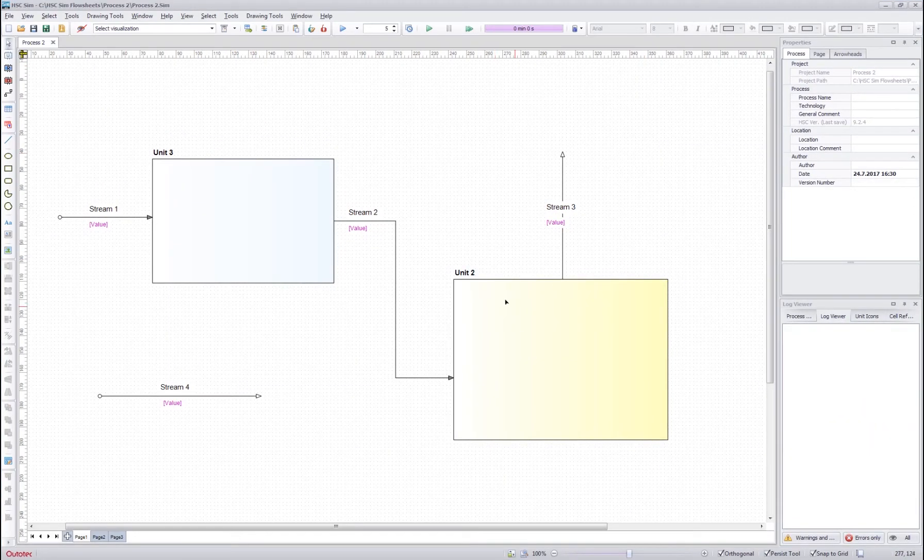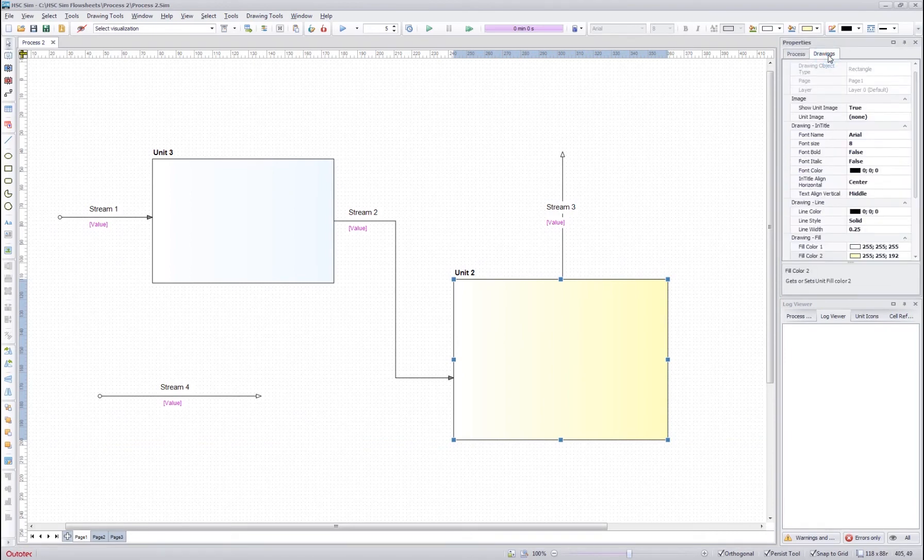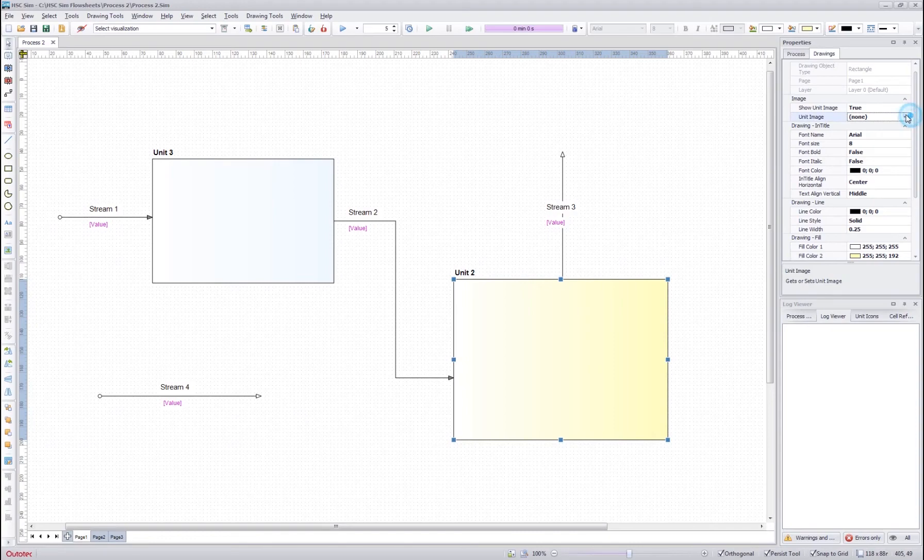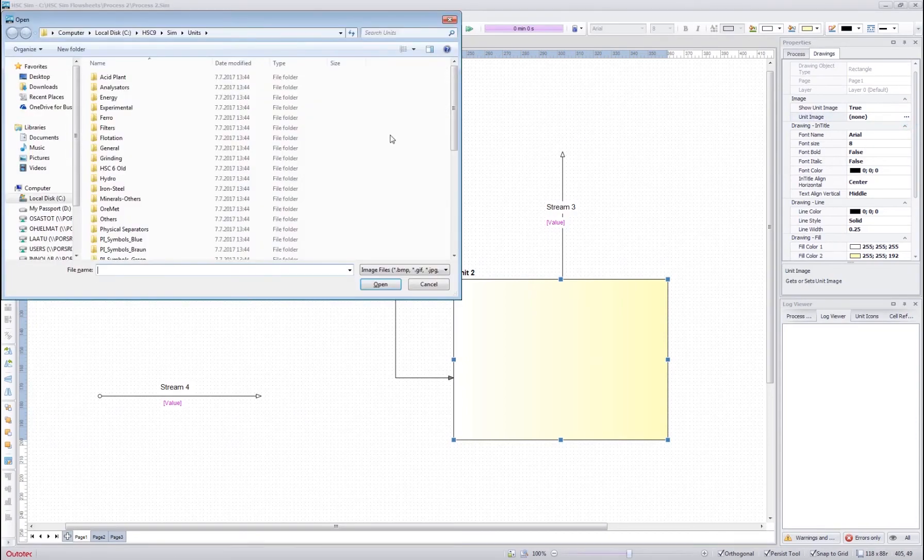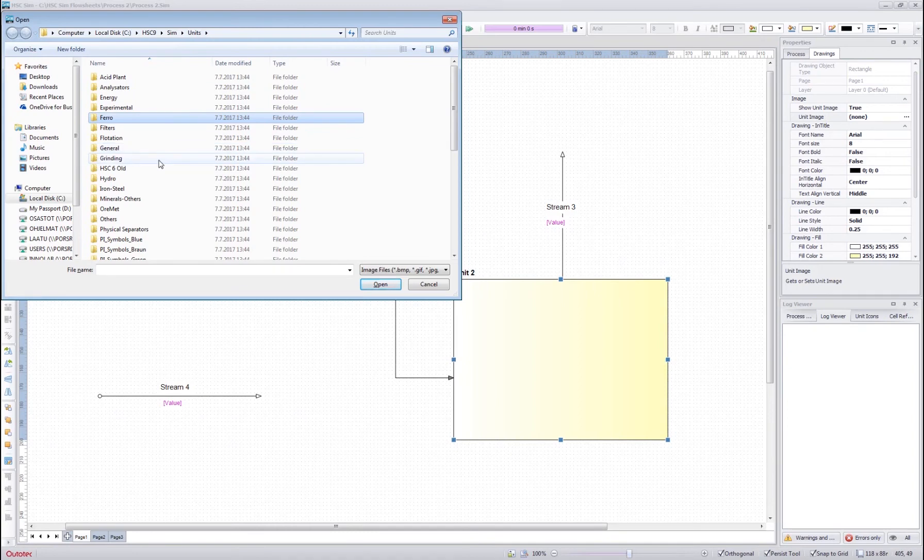You can also change the image of the units from the drawing tab. Here we have the unit image entry and you can click the three dots to change the image of the unit. The program automatically takes you to the HSC9 sim units folder which contains the unit image information that comes with the HSC.